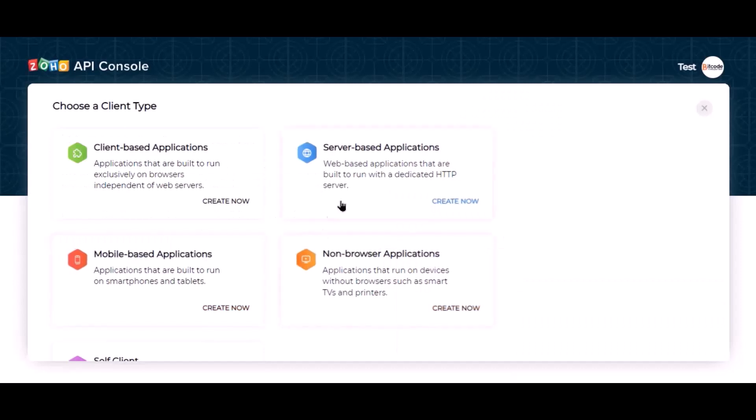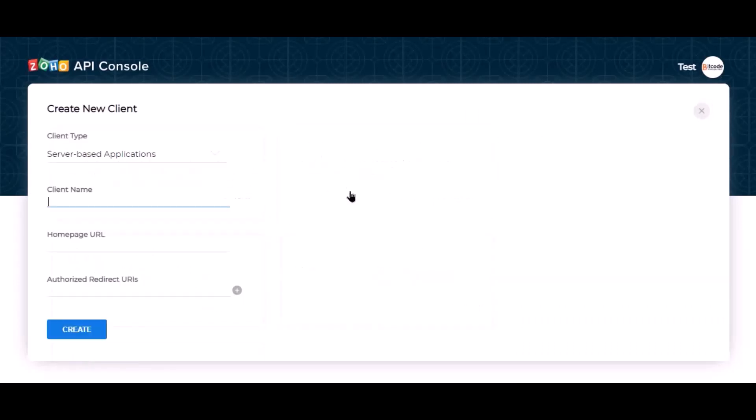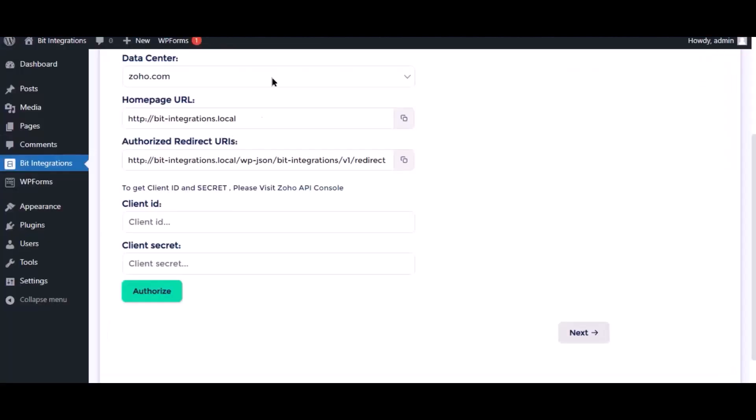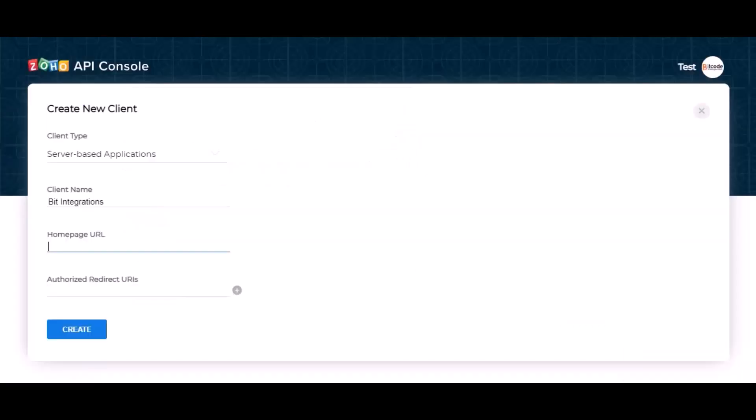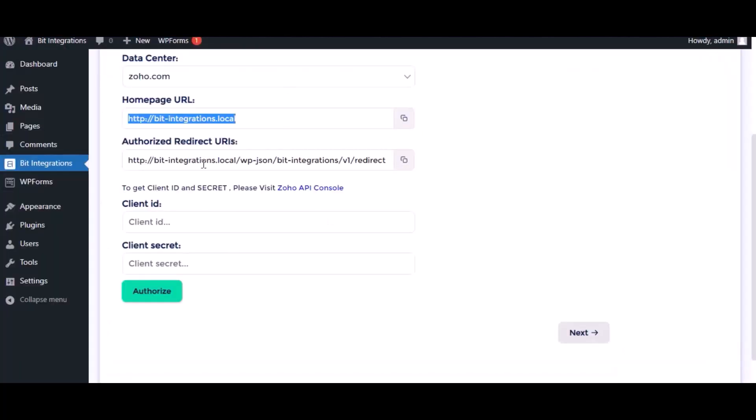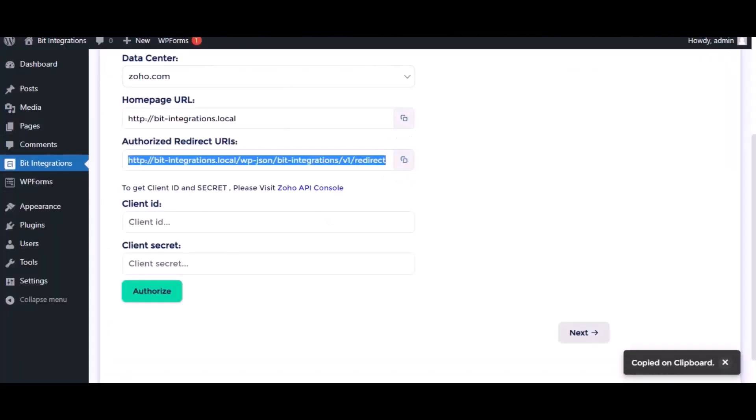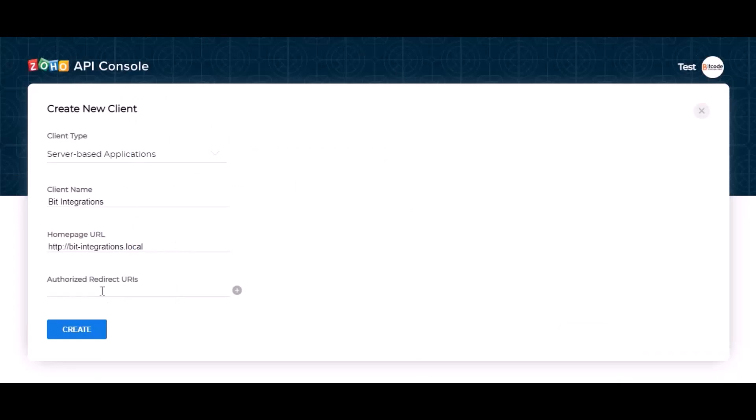Give the name. Here we need the home page URL and authorized redirect URI. Go to the authorization page and copy the home page URL, paste it here. Also copy the authorized redirect URI and paste it here.